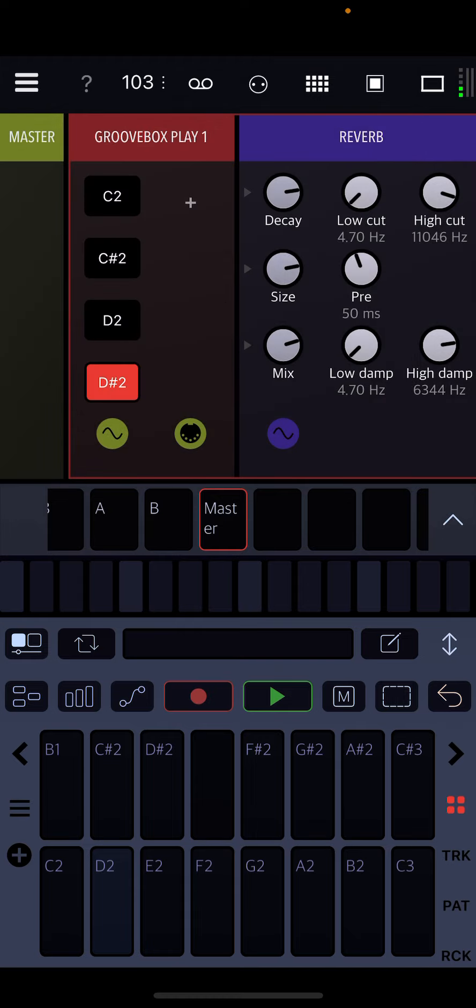So if I hit play, you'll hear my funky groove that's there for example.